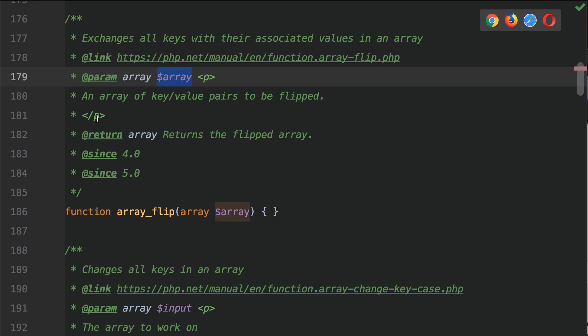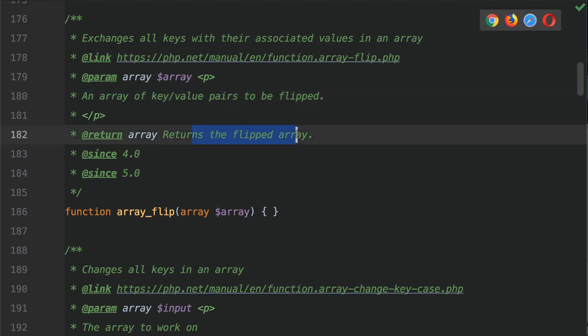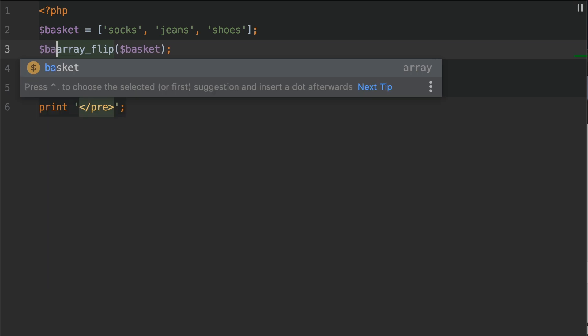It returns the flipped array. Let's add the variable here called basket_flipped, and we're going to assign that the return of array_flip.